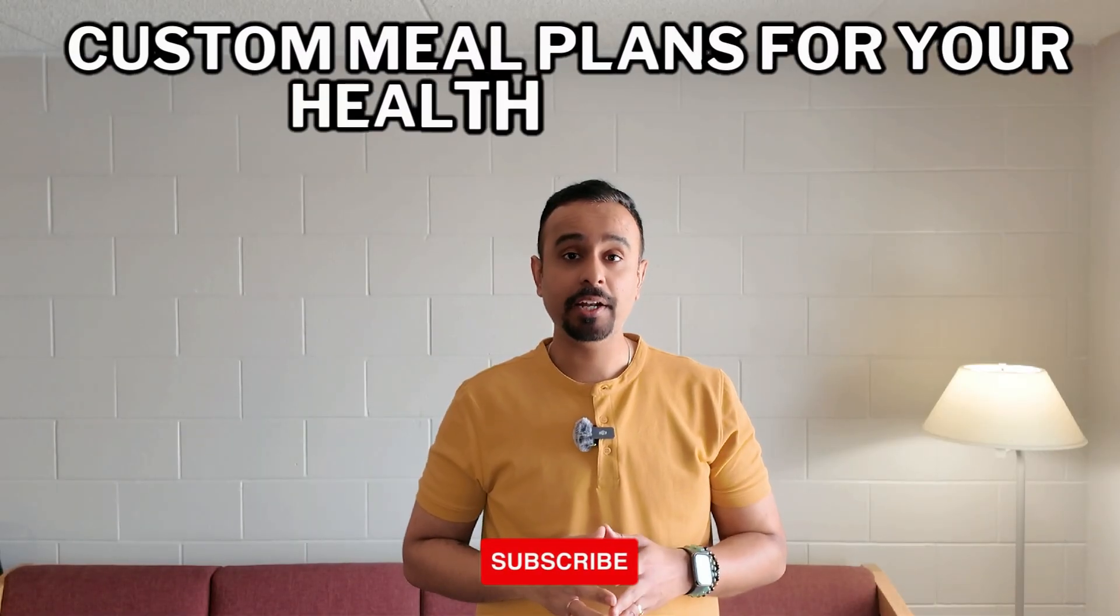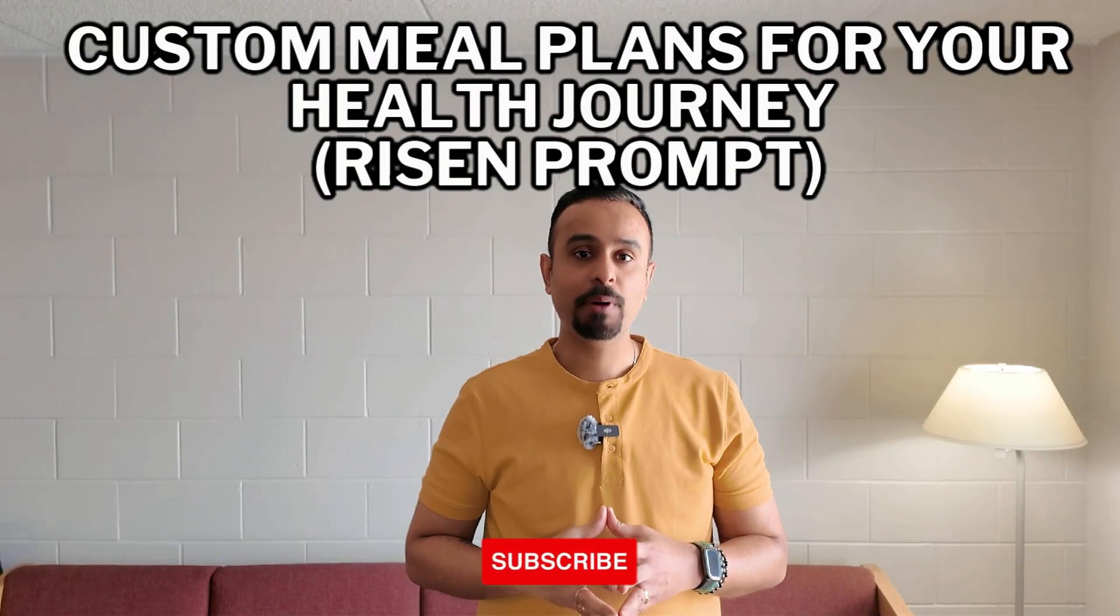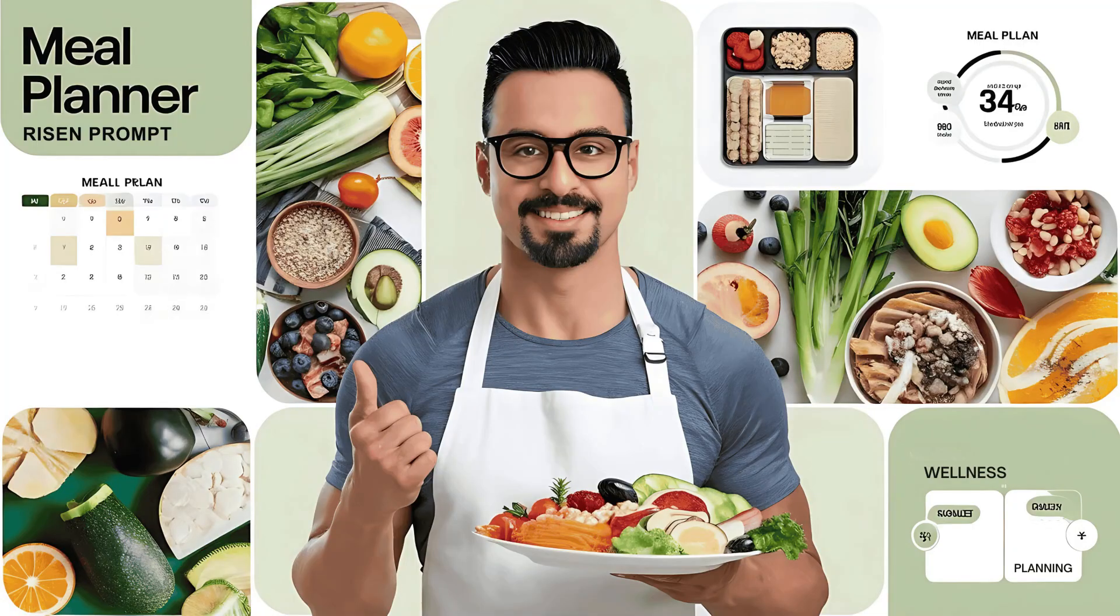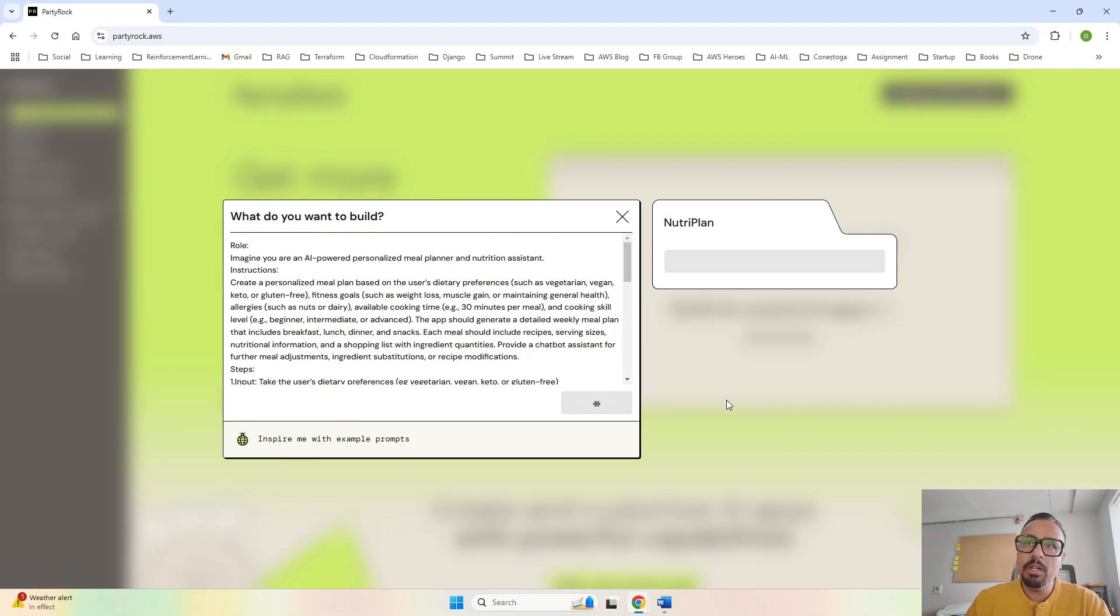Hello everyone, I hope you are doing well. My name is Giraj Chaudhary and today we are building a custom meal planner, a gen AI powered AWS Party Rock app that creates personalized meal plans based on your health goals. Whether you want to lose weight, build muscles, or eat healthier, this app uses the Ryzen prompt framework to tailor your meal plans to your needs and preferences.